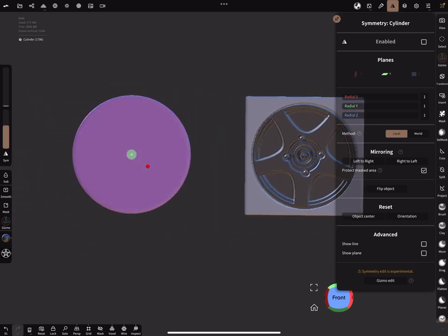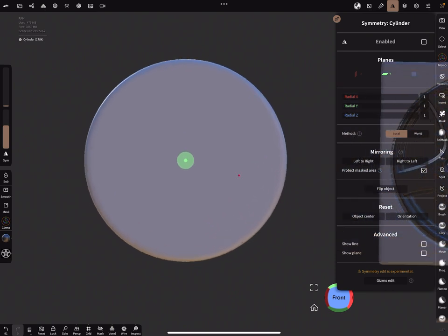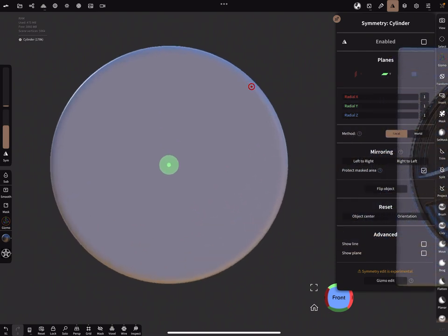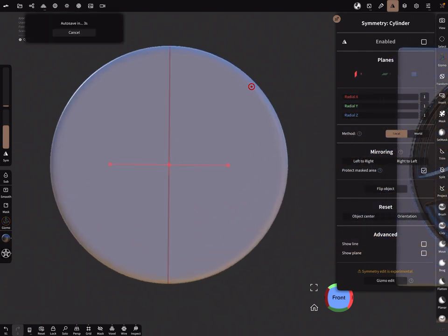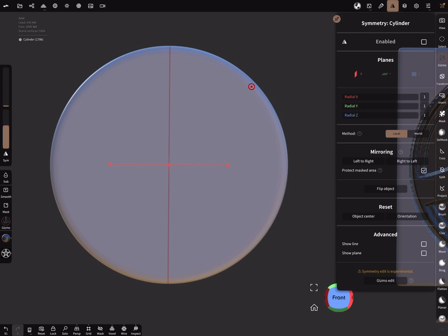And select the other object. And as I said, you can use here the symmetry planes, and at the left side, turn the symmetry off.